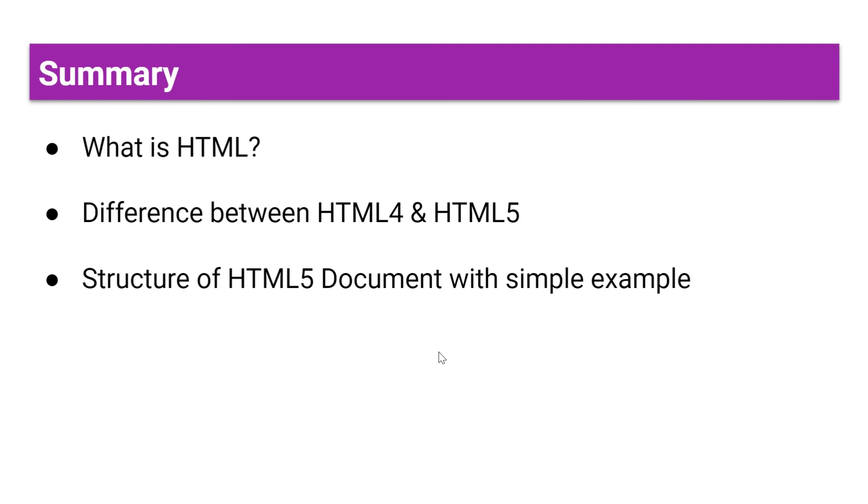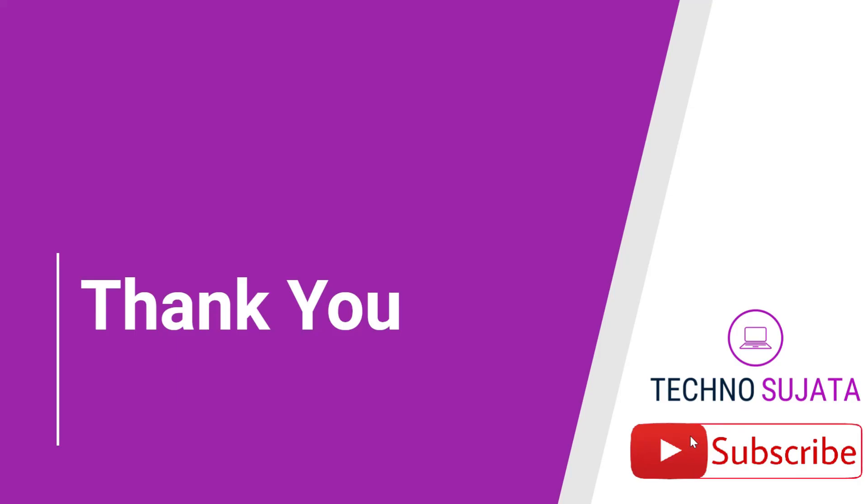So we have learned in this video what is HTML, the difference between HTML4 and HTML5, and the structure of HTML5 document with a simple example. We will explore new features in the next video. If you like my video, please click on the like button, do share with your friends and families, and don't forget to subscribe my channel Techno Sujata. Till then, keep learning, bye bye.